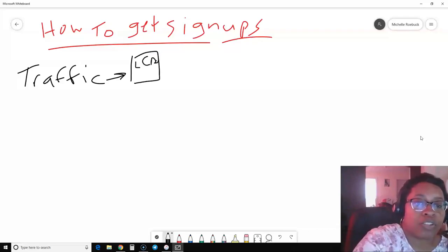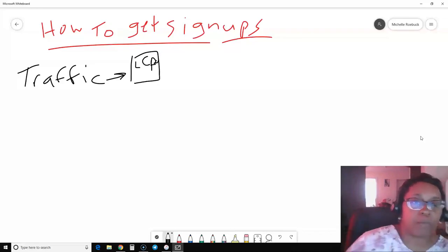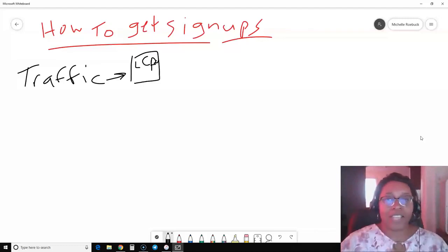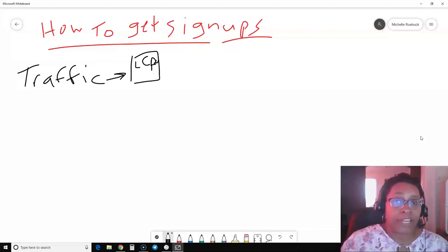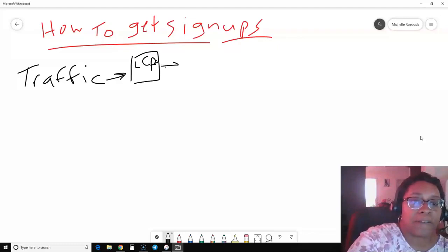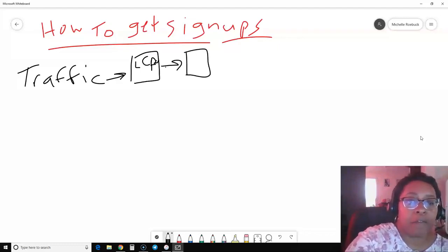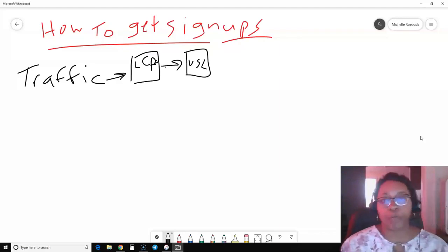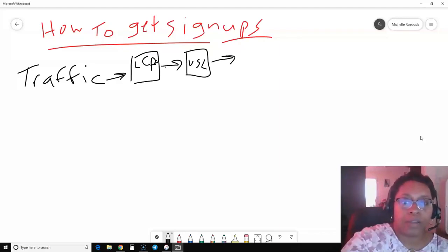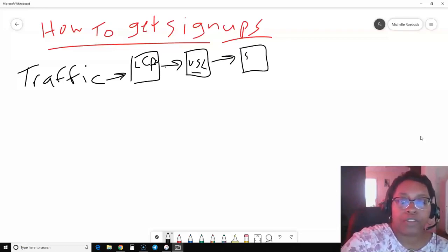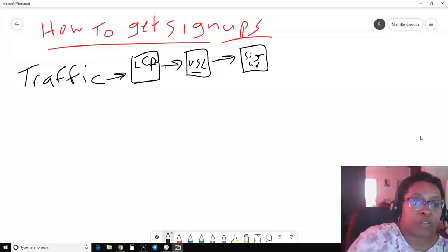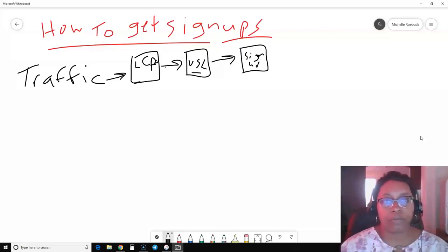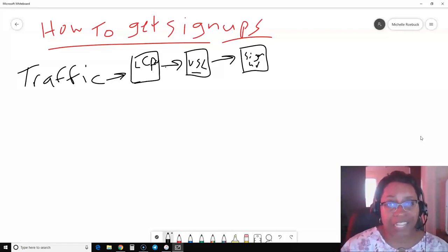The sole purpose of the lead capture page is to just get the person's contact information. It'll have an enticing headline that gets people curious about the business, so they put in their email address to find out more information. Then they go to a video sales letter that the company provides to you. When they want to sign up, they click on a button and go to the signup page. You might also have the option to build your email list.